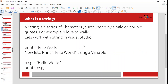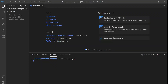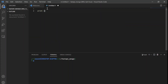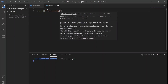So what is a string? A string is a series of characters surrounded by single or double quotes. For example: 'I love to walk', 'I learn Python'. Now let's work with strings in Visual Studio Code. We're going to write these statements and run them. First we're going to write the print statement, then we're going to make use of a variable. Start Visual Studio Code, new file, language Python. Now: print 'I am learning Python'.